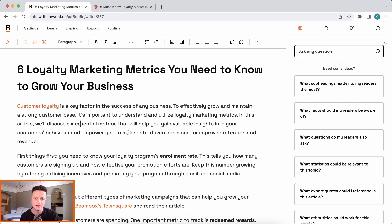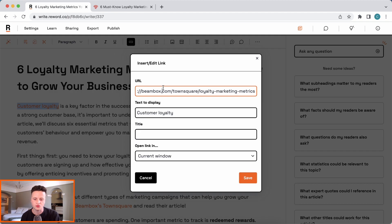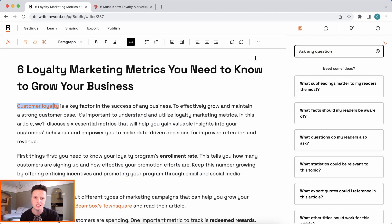You can see here the AI has left a link to 'customer loyalty' — one of our other articles that's relevant to this topic. This is what your Reword AI can do because it is trained and has awareness of your other articles.